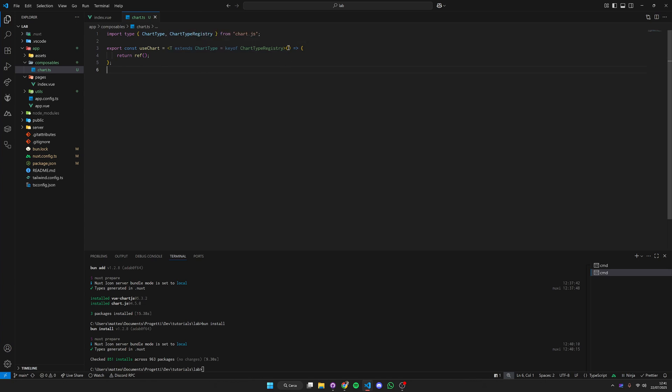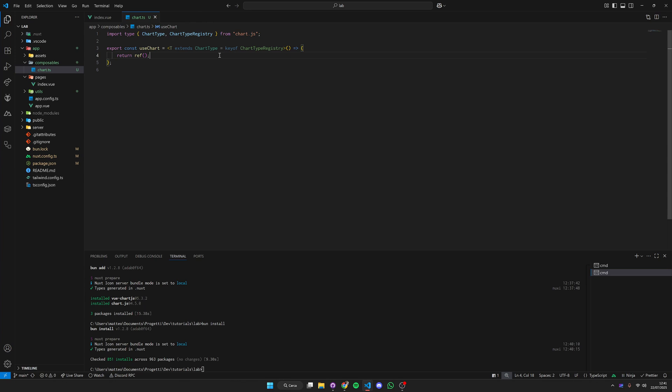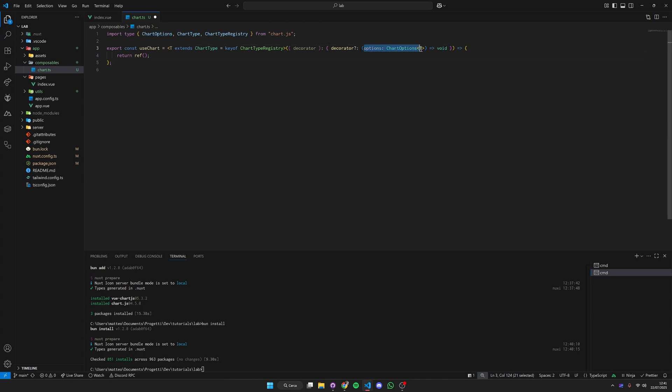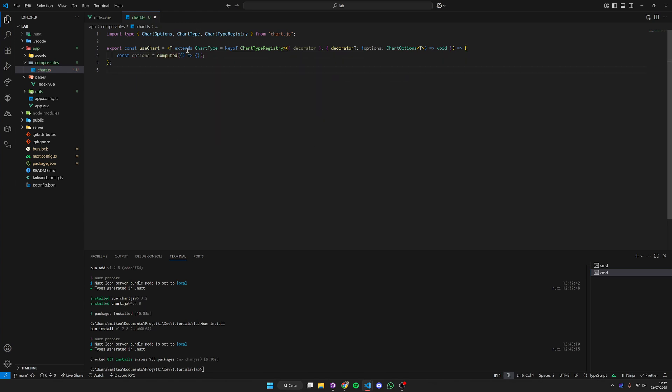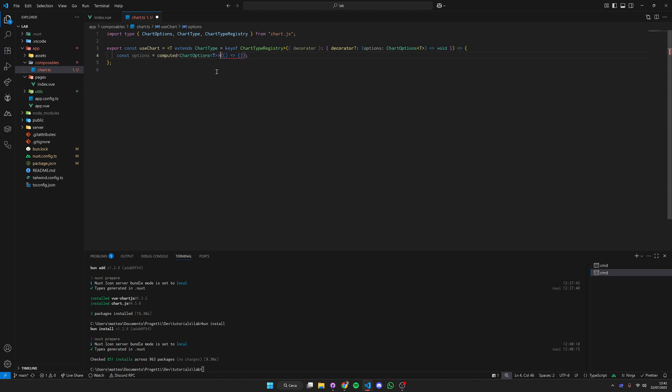We're going to modify the signature of this composable because we'll have some default options inside here but we'll want the possibility to change and edit these options whenever we want. We're using a decorator pattern that given the options will modify it internally. We define our options as a computed property with the type of chart options of T.